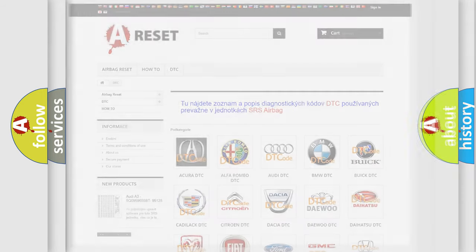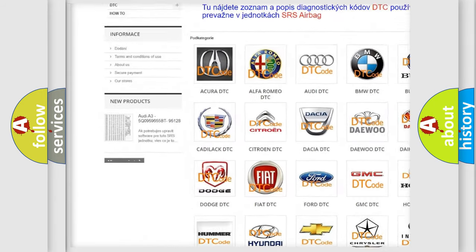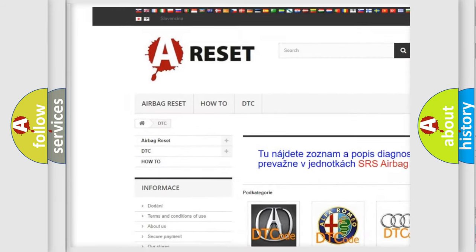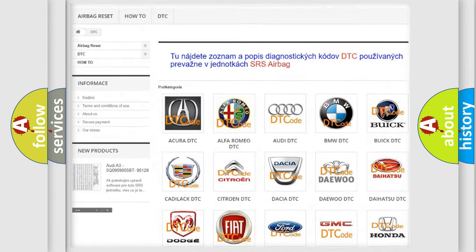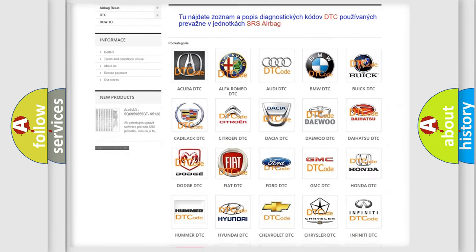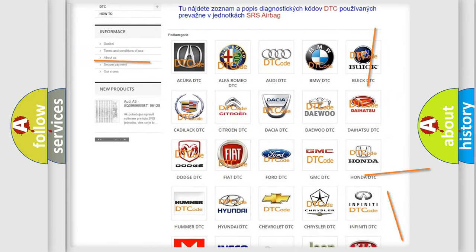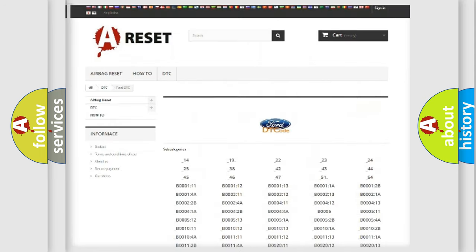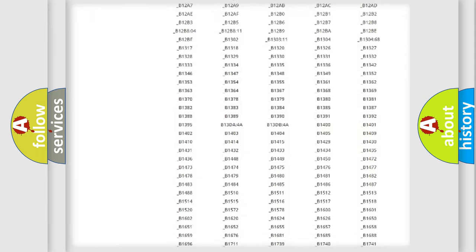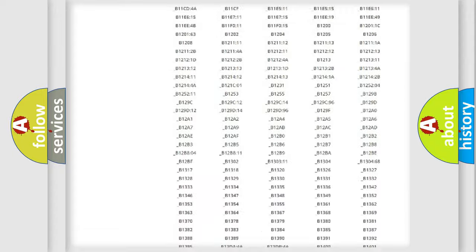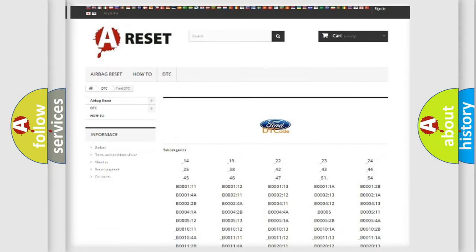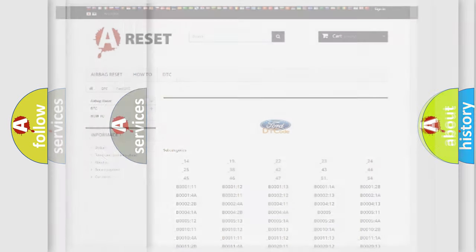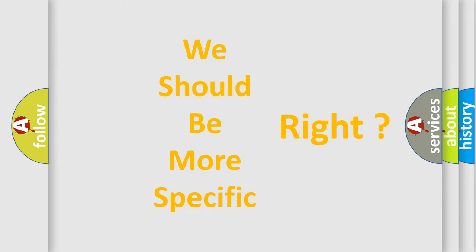Our website airbagreset.sk produces useful videos for you. You do not have to go through the OBD2 protocol anymore to know how to troubleshoot any car breakdown. You will find all the diagnostic codes that can be diagnosed in Acura, Infinity vehicles, and many other useful things. The following demonstration will help you look into the world of software for car control units.